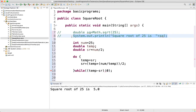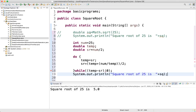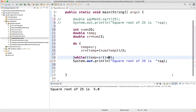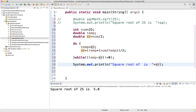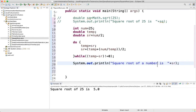The while condition checks: while temp minus sr is not equal to 0. This controls when the loop stops converging on the square root.